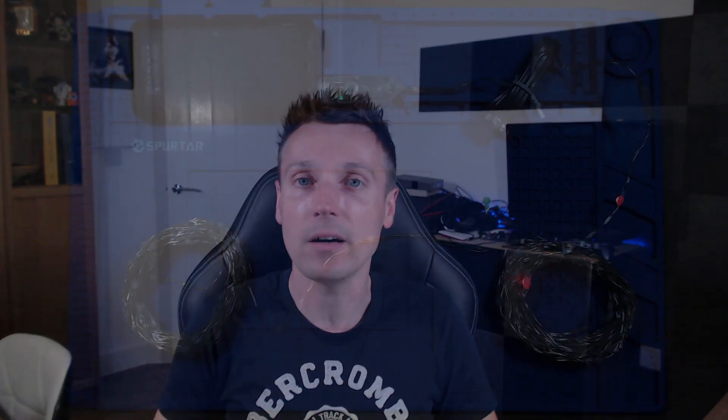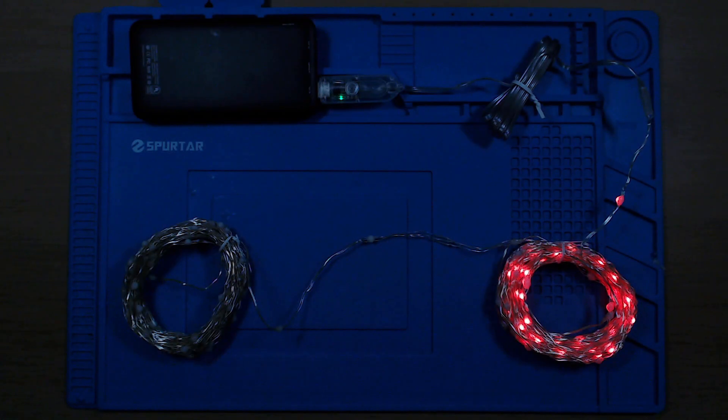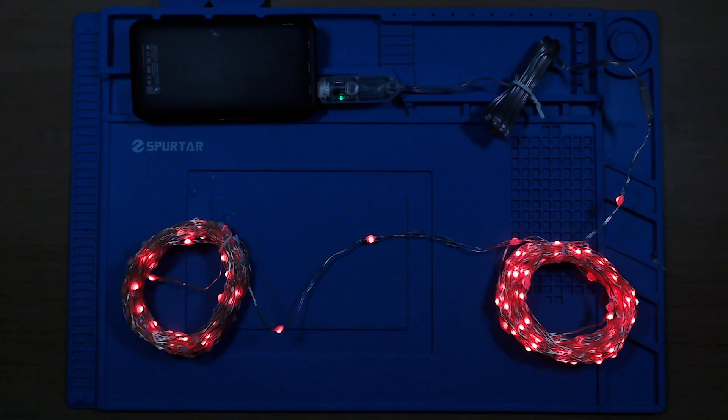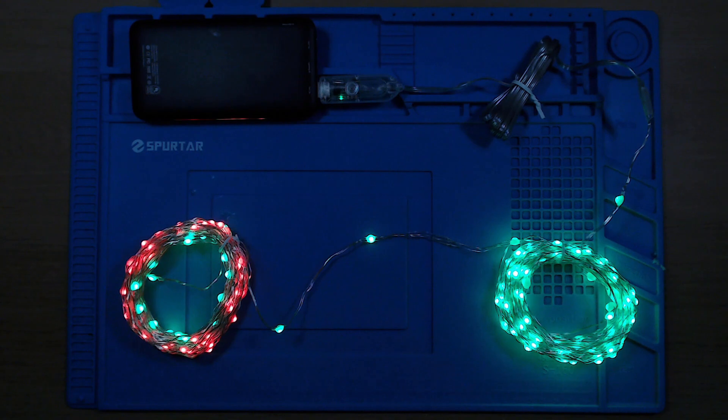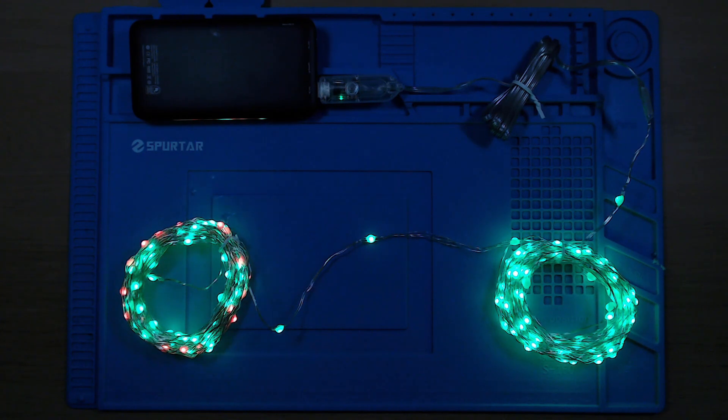While searching on eBay I came across these copper string lights. Usually in string form they're all wired together in a single color. This set however is based on the WS2812B LEDs but instead of being a strip they're in string form. They're perfect for this.